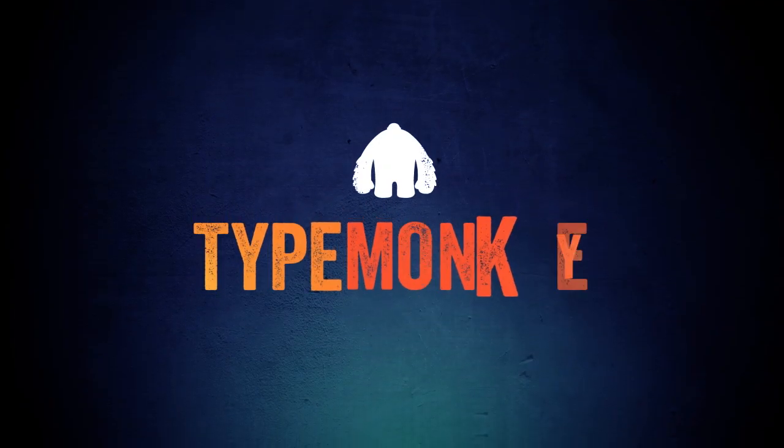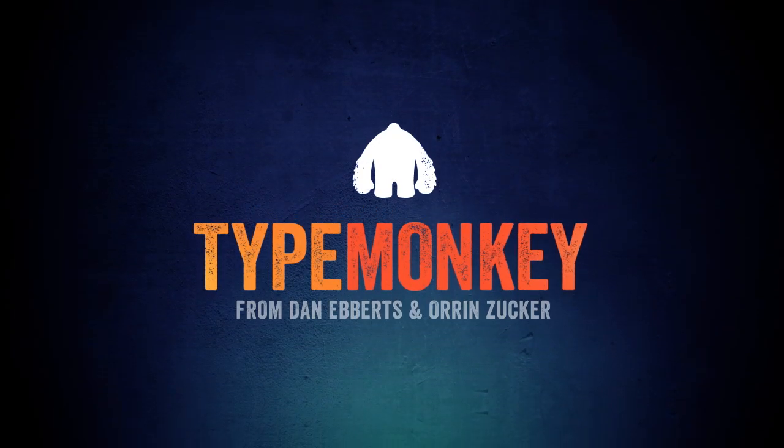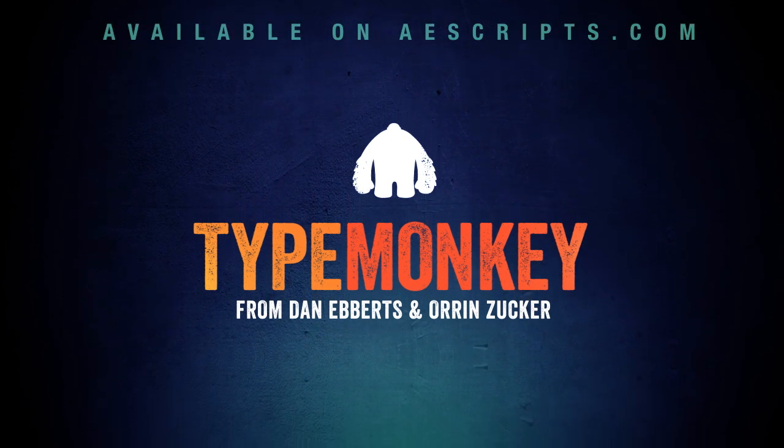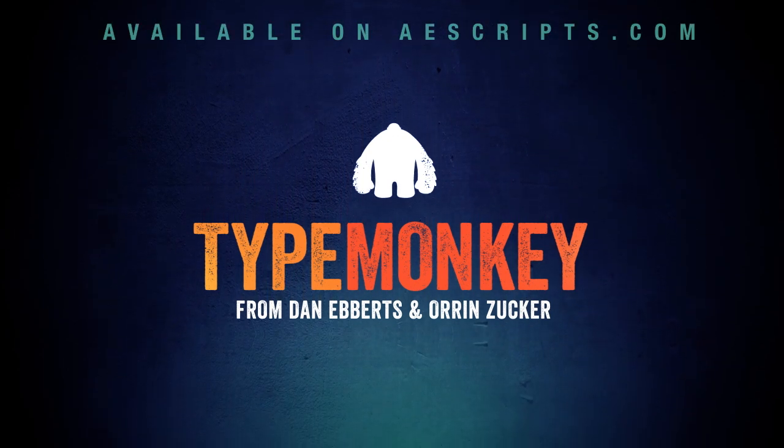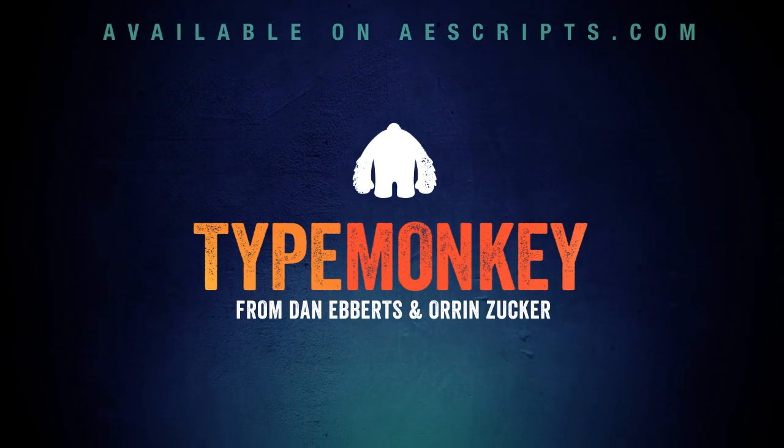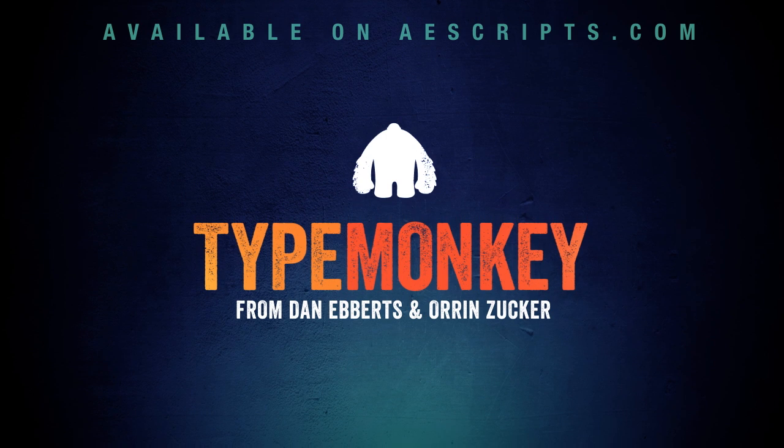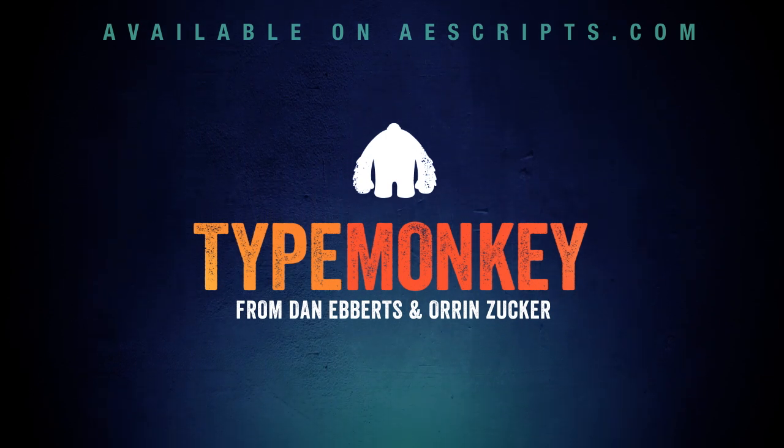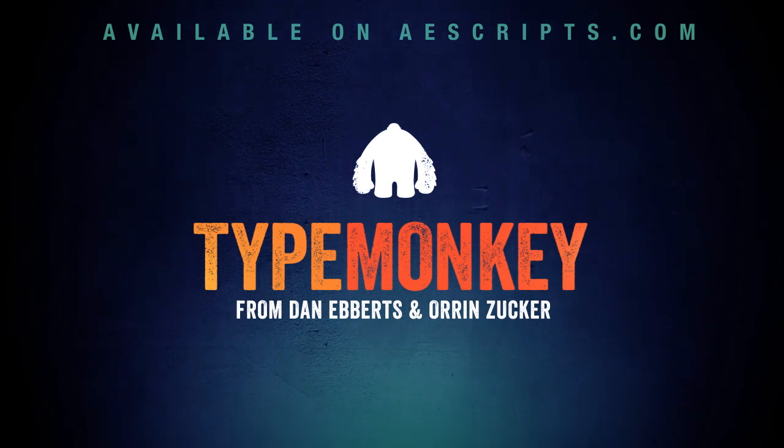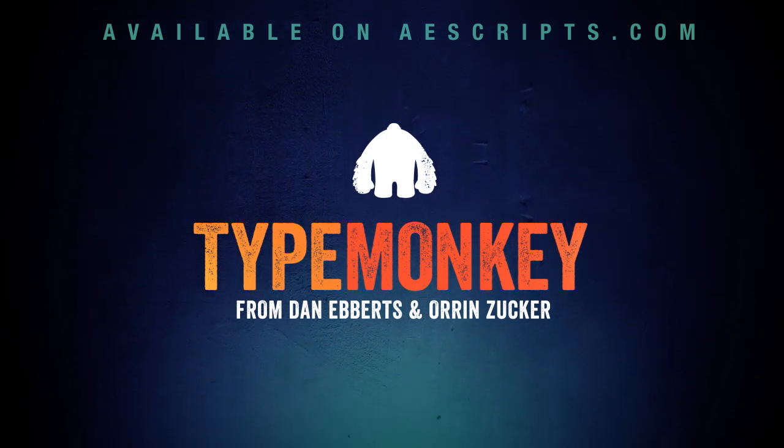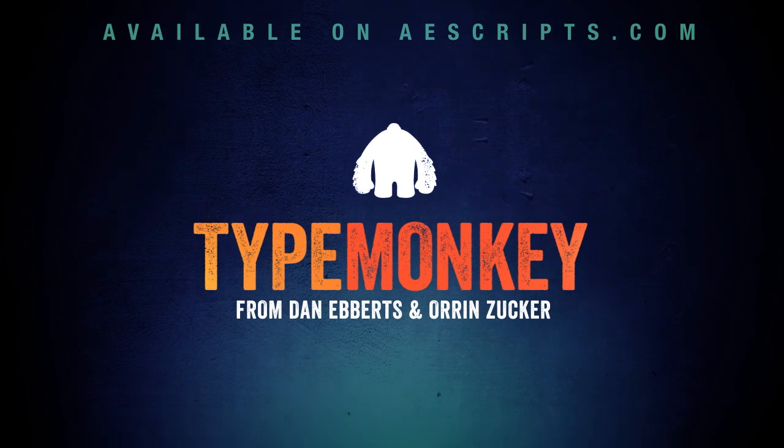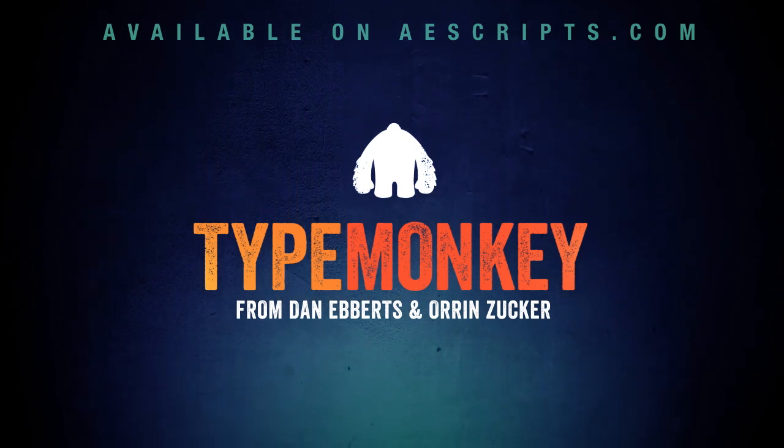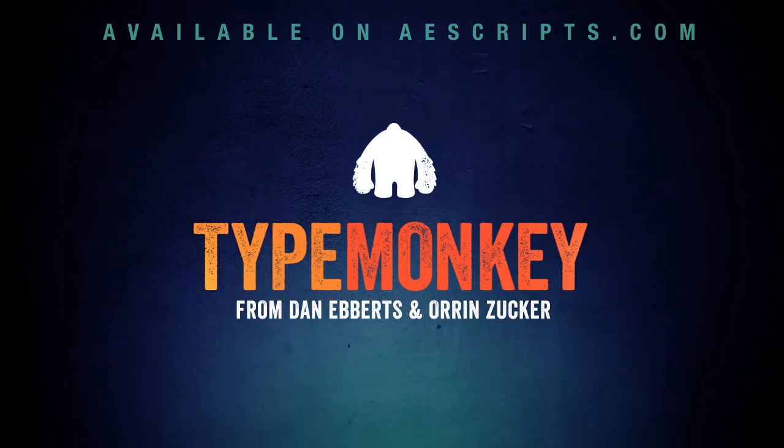So that's about it, an overview of TypeMonkey. If you've made it this far, congratulations! I'll be going through some in-depth projects in upcoming tutorials, so keep an eye out for that. On behalf of Dan Eberts and myself, Oren Zucker, thanks for watching and enjoy your TypeMonkey.